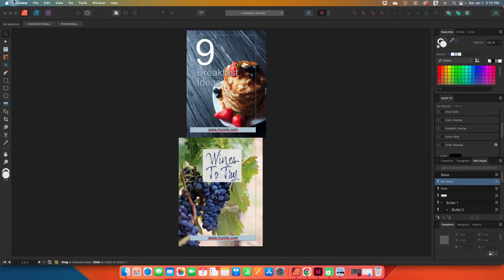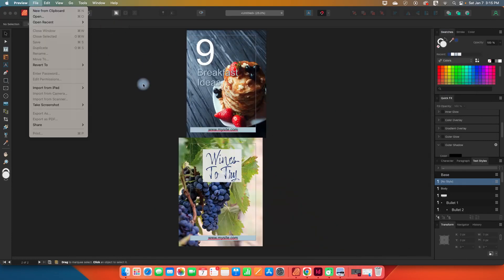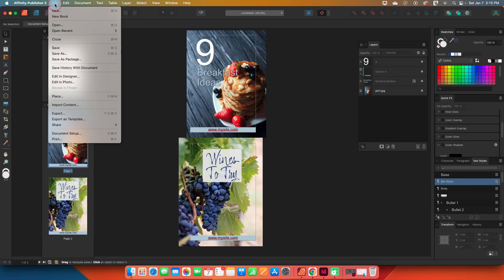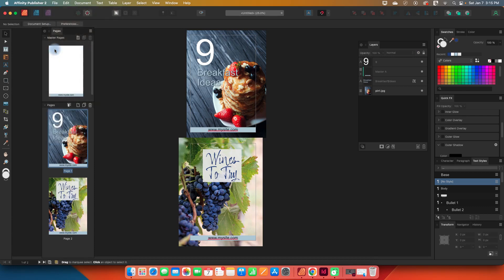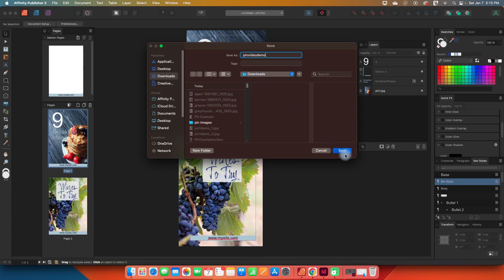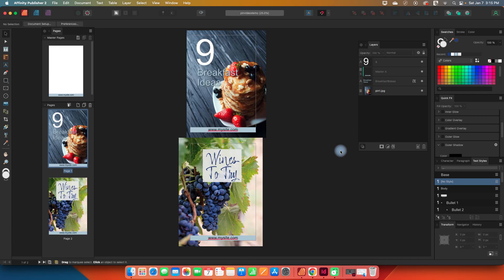So let's save this file, save. And then I'm going to do pin video demo. I'm just going to save it to my downloads and we're going to save it. And we're going to call this tutorial good for now. And I will see you in the next video where we're going to talk about swapping out images.